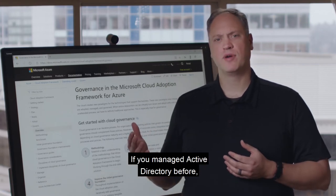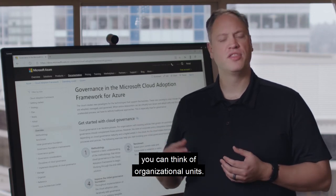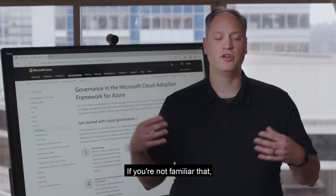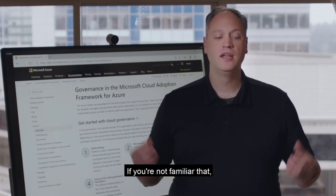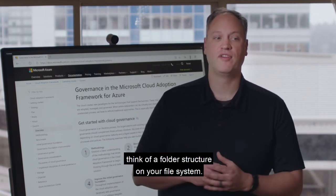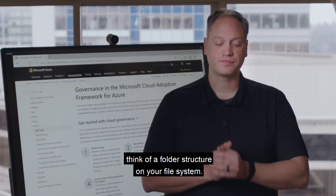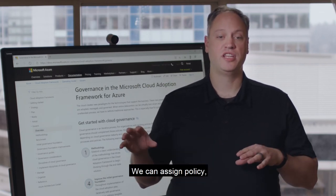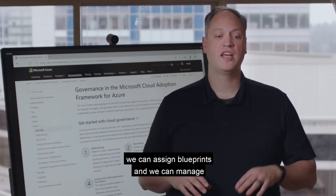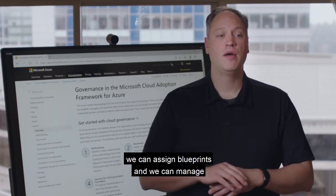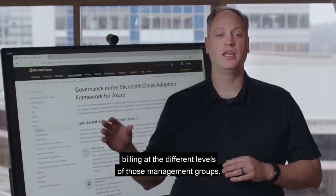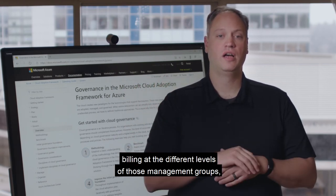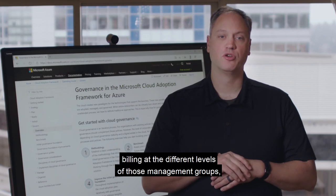If you've managed Active Directory before, you can think of organizational units. If you're not familiar with that, think of a folder structure on your file system. We can assign policy, we can assign blueprints, and we can manage billing at the different levels of those management groups.